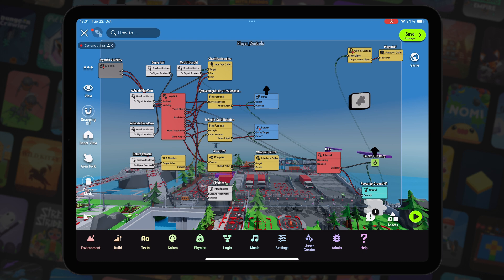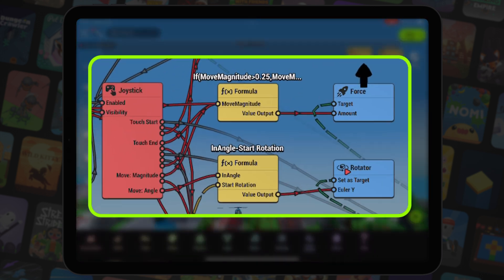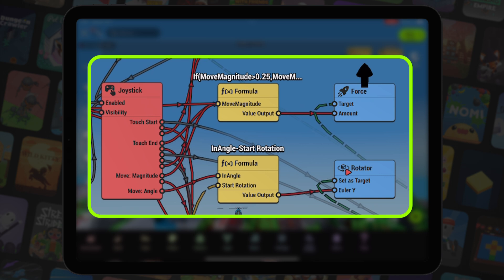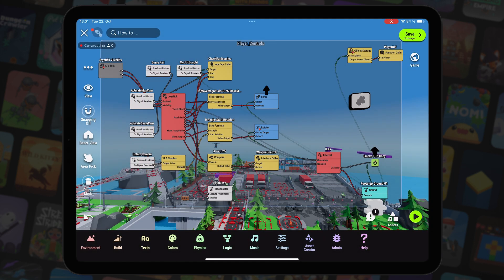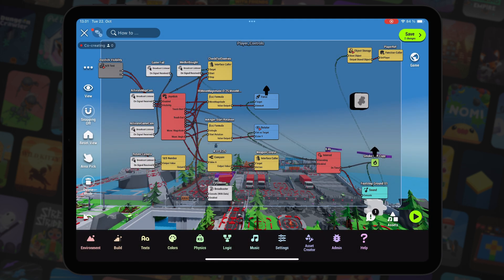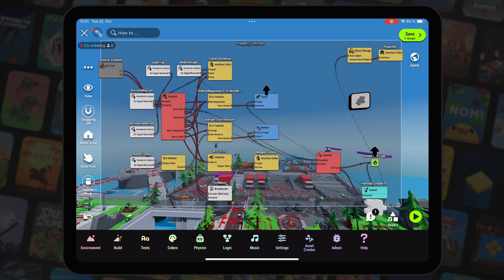All player movement logic is in the player controls behavior. Main components are joystick, force, formula and rotator nodes. In addition to those we also have a bunch of other nodes that are related to aiming and other systems in our game. We'll take a closer look at those in a future video.